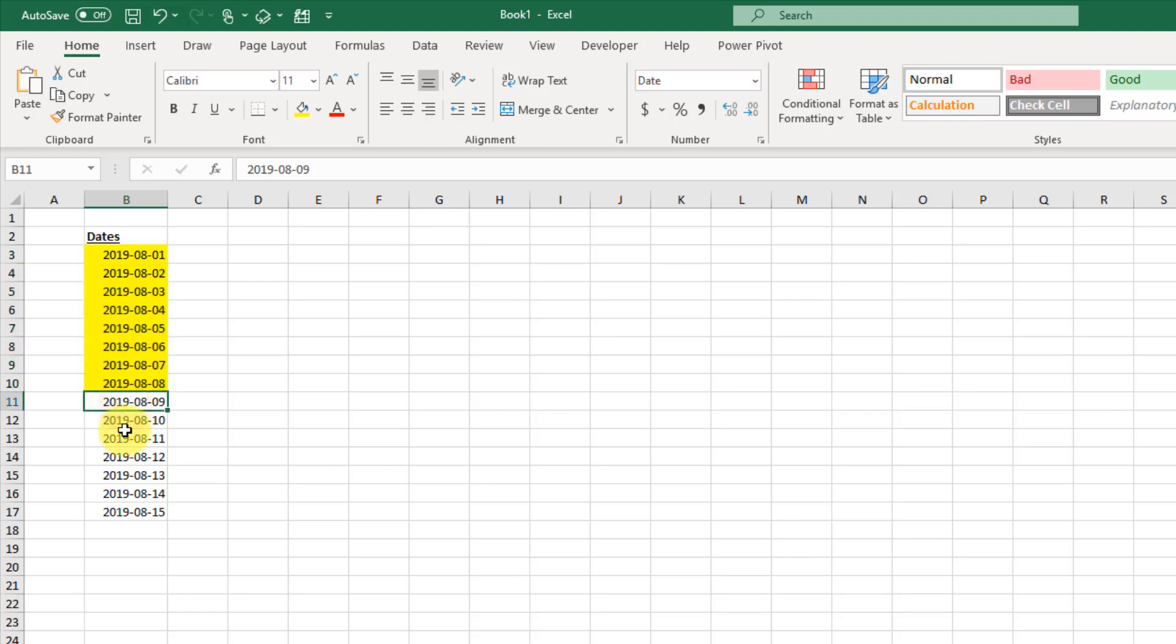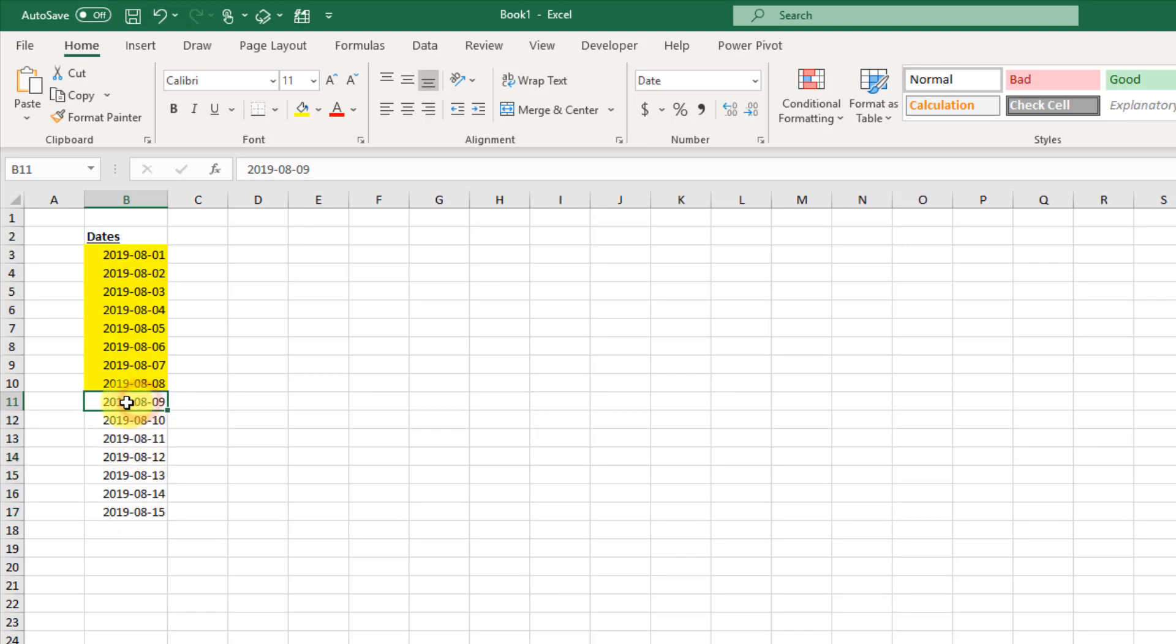So today, August 9th, 2019, that's where my formatting stops, so all these dates are not formatted. Now if I open up this spreadsheet tomorrow, this date right here is also going to be highlighted for me. Same with if I open it up on the day after tomorrow - we're going to get this date highlighted, et cetera.